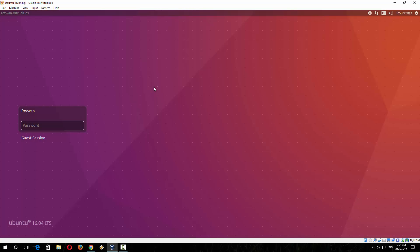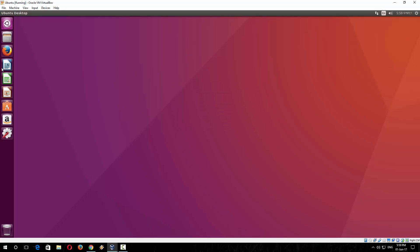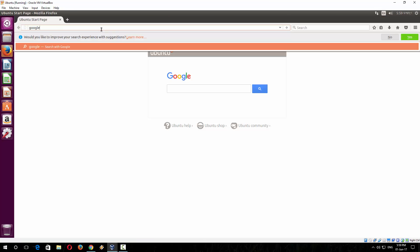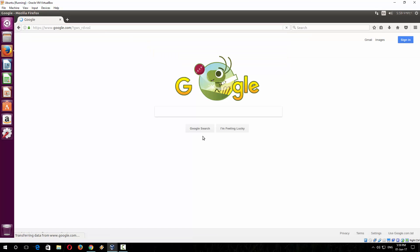So finally the virtual box is ready, your Ubuntu operating system is also ready. Give your password. Now you are watching that your Ubuntu desktop is ready and it is working well. Let's open Firefox. So everything is okay.